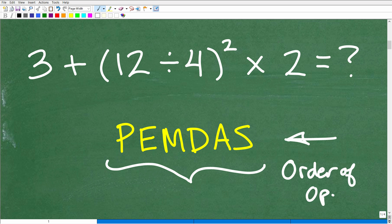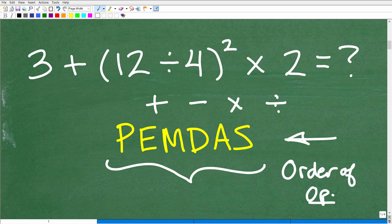When we talk about operations, we're talking about mathematical operations — not knee surgery or hip replacements. We're talking about addition, subtraction, multiplication, division. These are examples of mathematical operators. The order of operations tells us what we do first — do we do multiplication, addition, subtraction?